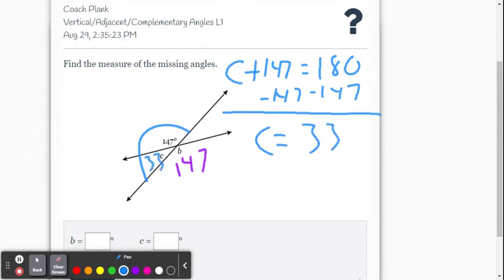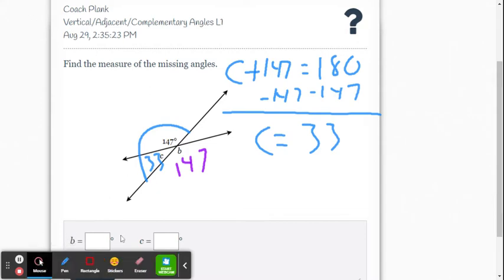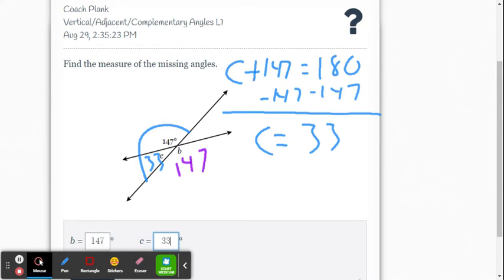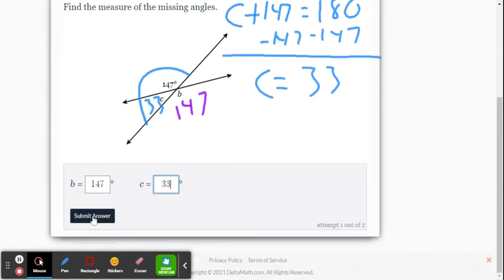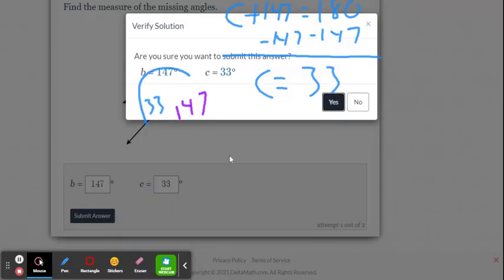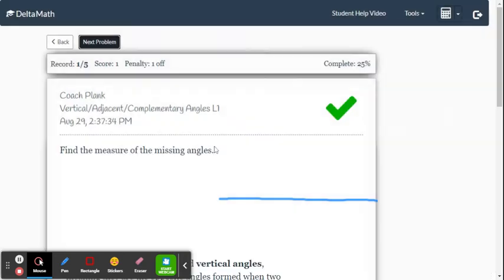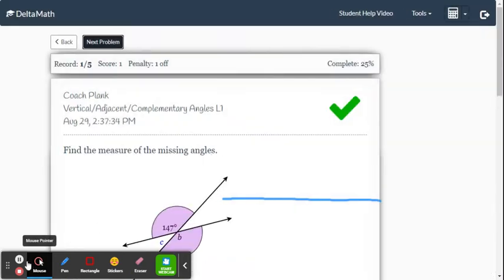Just be careful when you type it into Delta Math that you put the proper number with the letter. Variable B is going to be 147, and variable C is going to be 33. We hit submit and we got the check mark.